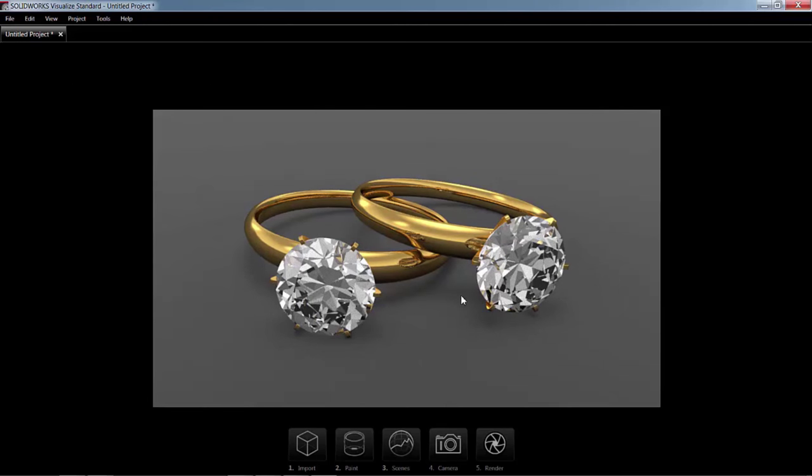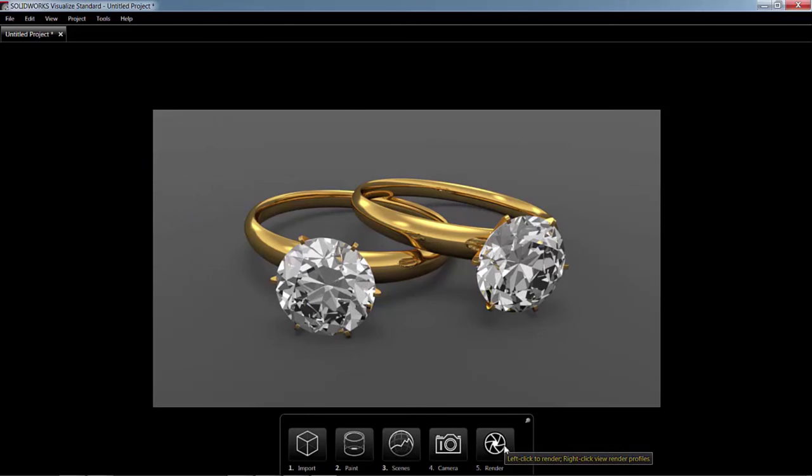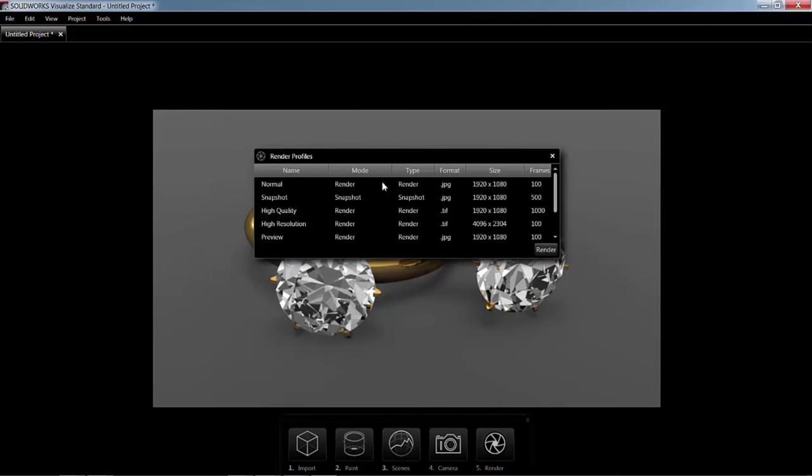Now that we have something that's close to what we like, we can either click Render or we can select a Render Profile. By right-clicking on the Render button, we can bring up our profiles. And we can easily generate a rendered image given our specifications.